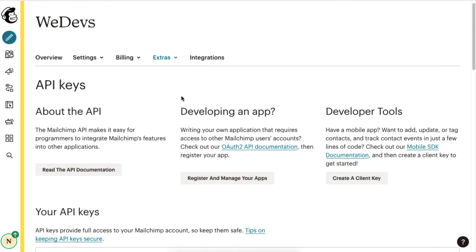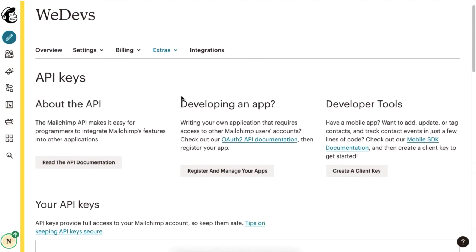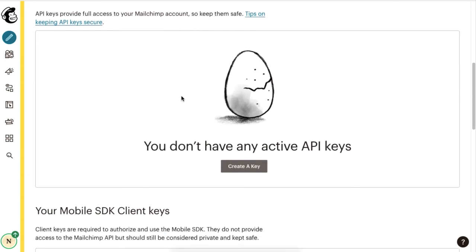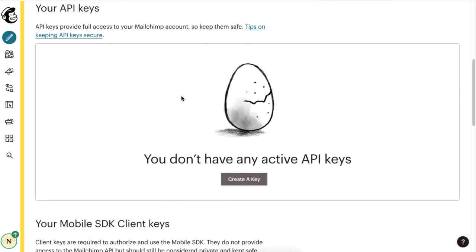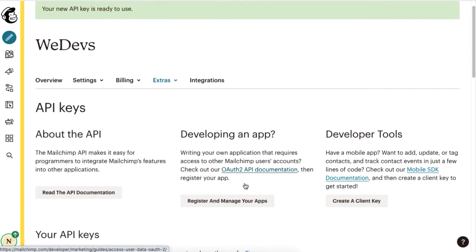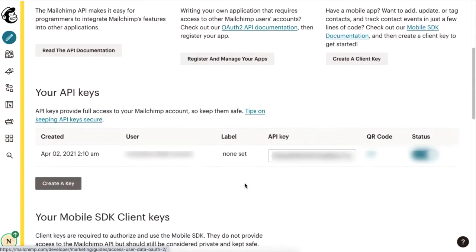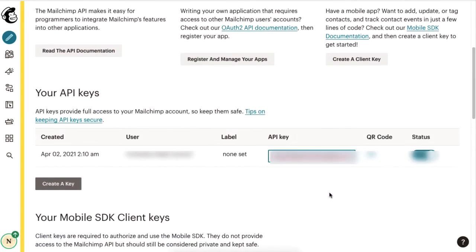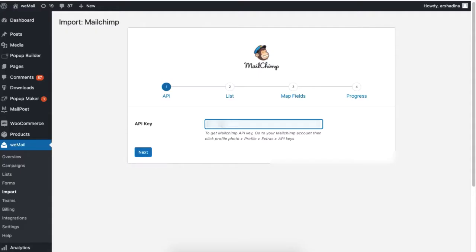Scroll down and click on Create API Key. Now, copy the API key and paste it onto the API key section for MailChimp in your WordPress site.